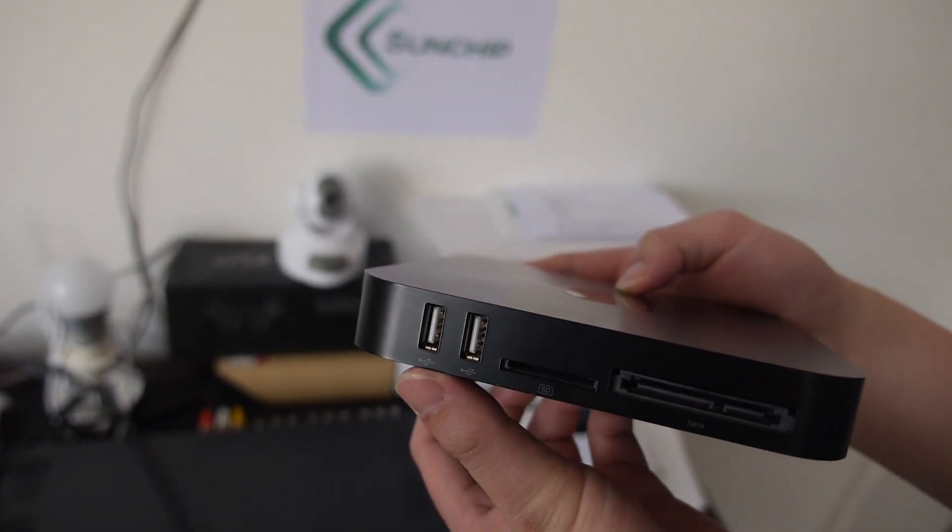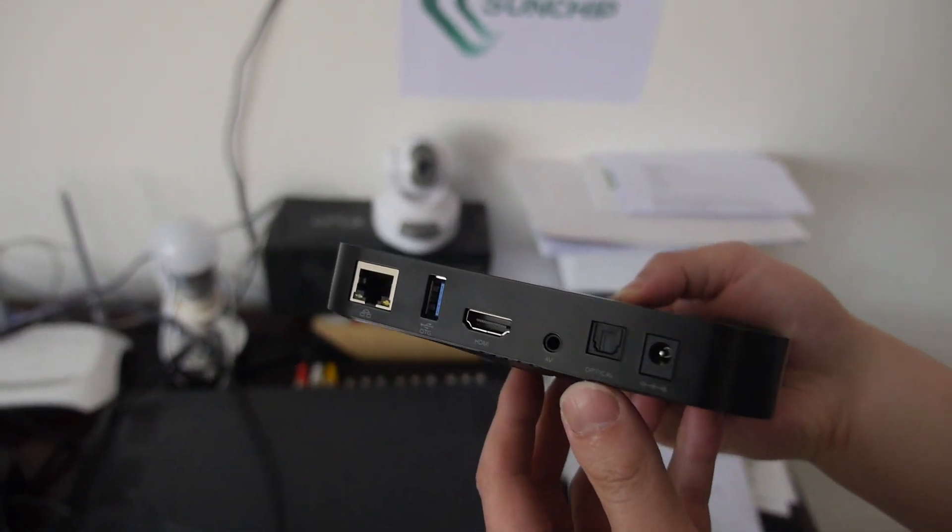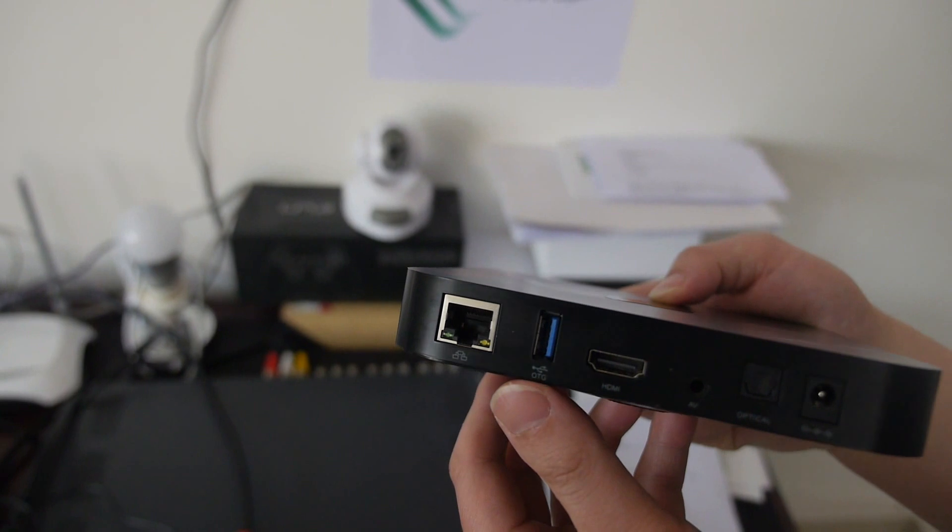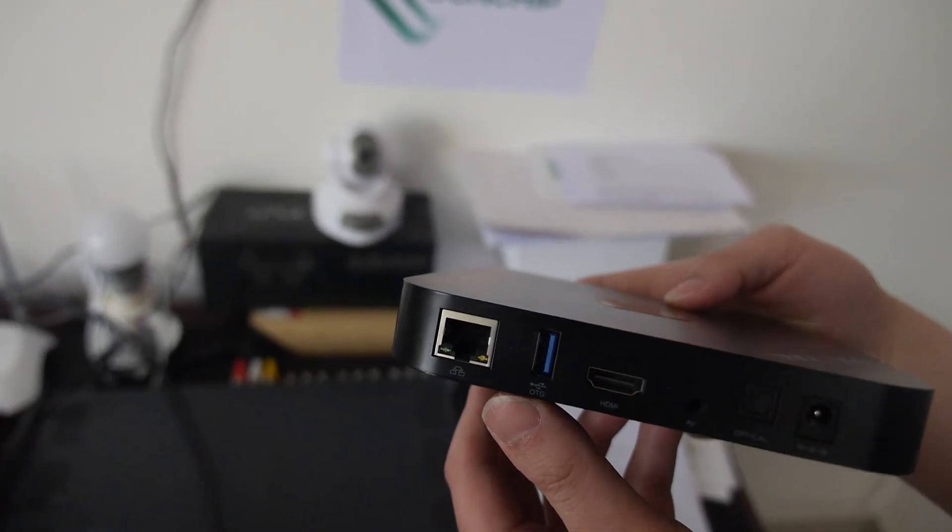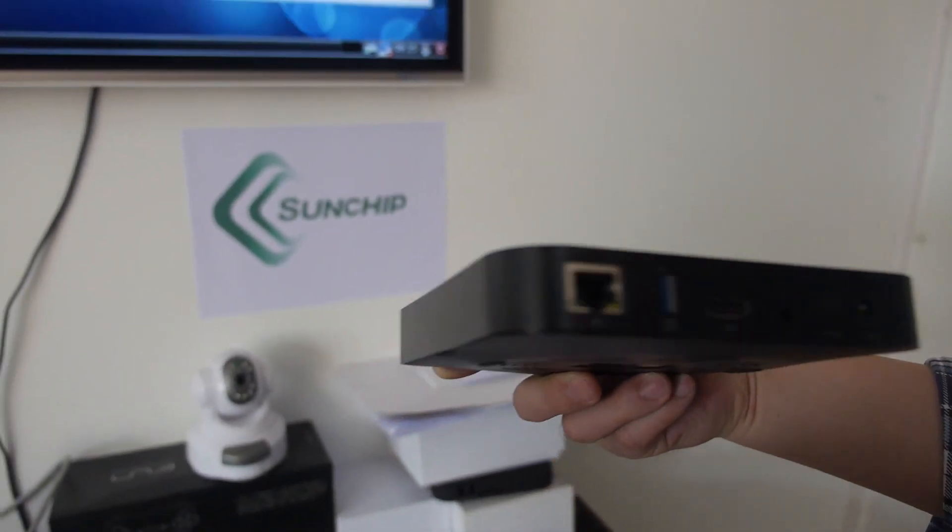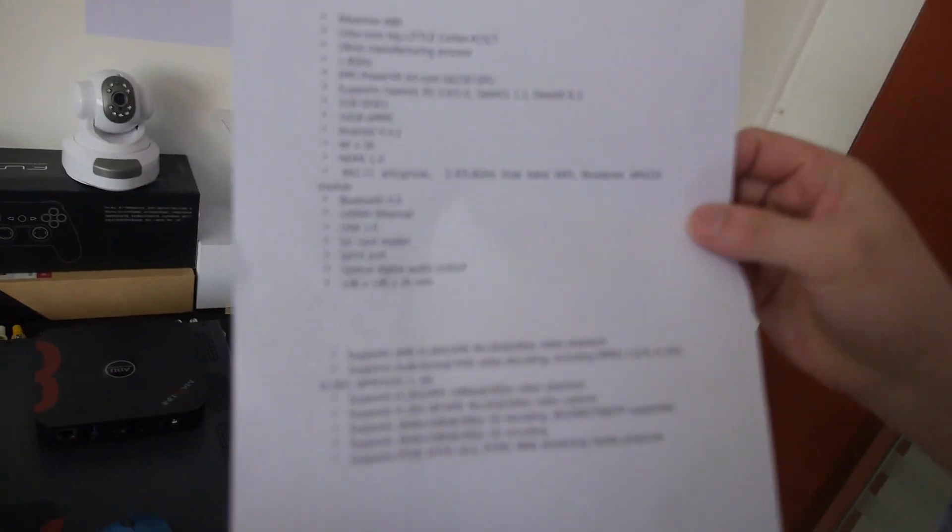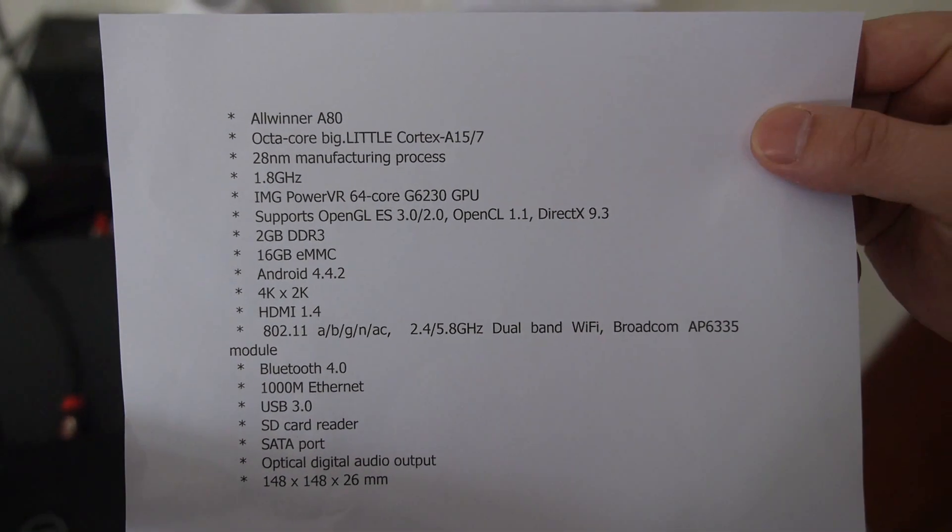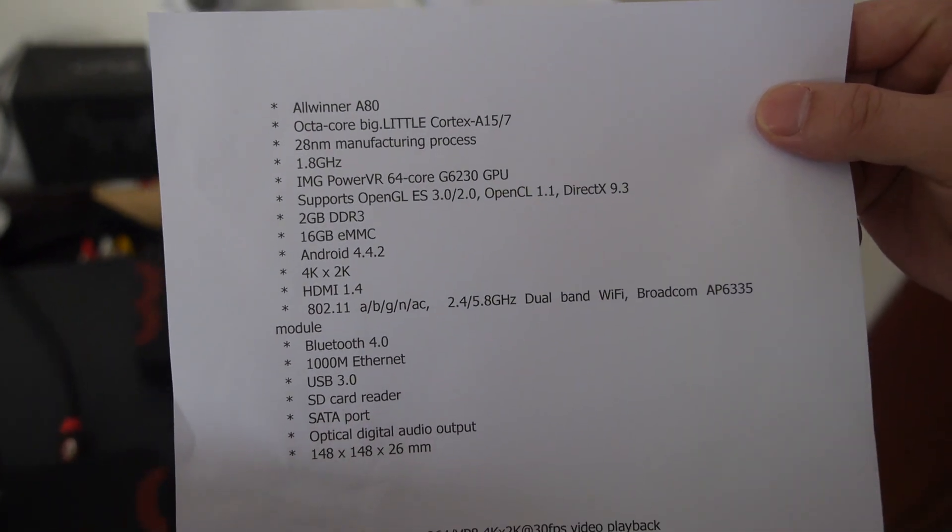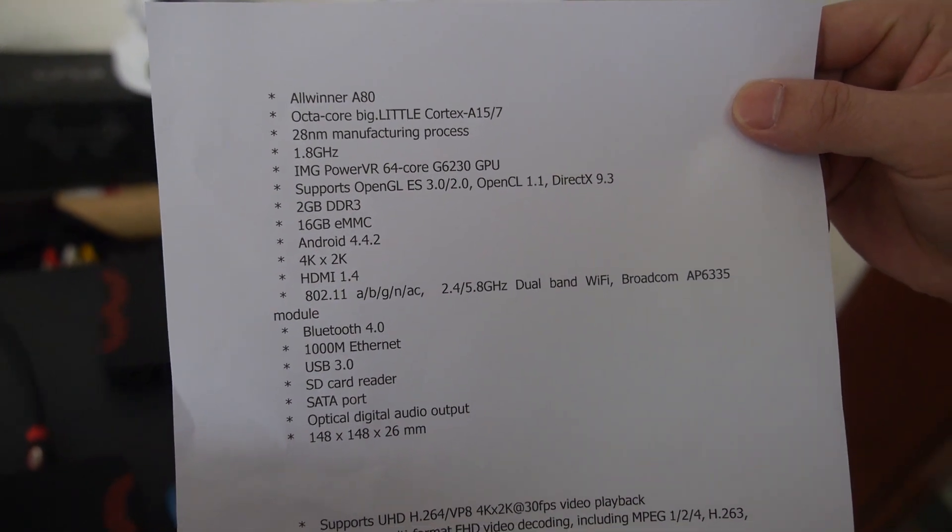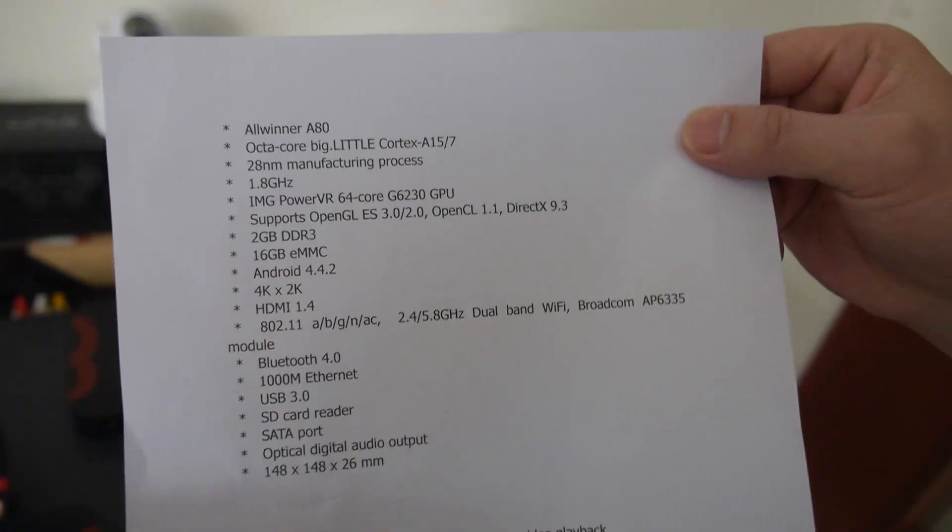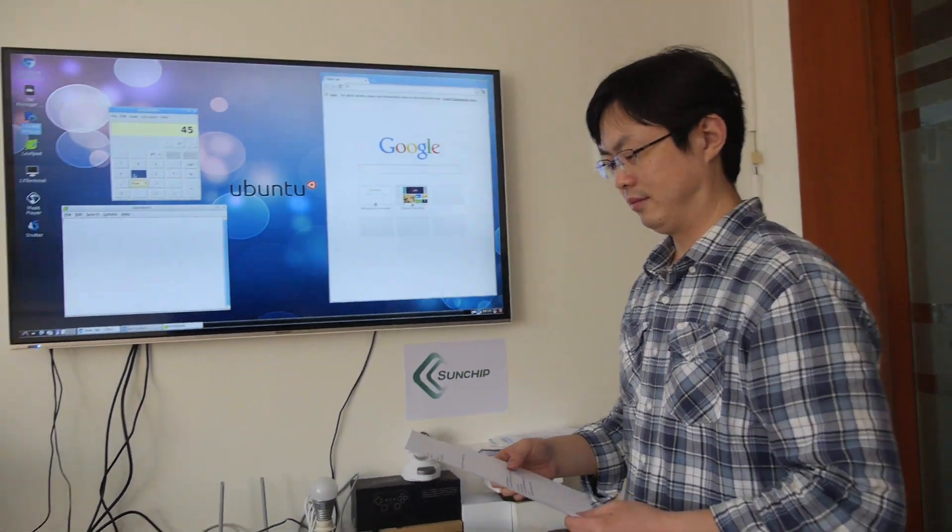USB 2.0, optical digital audio output, AV output, HDMI 1.4, and this is USB 3.0 and gigabit LAN. We have an octa-core big.LITTLE ARM Cortex-A15/A7 with the 64-core PowerVR GPU and all these specs right here. People can just contact you and make big orders and you can ship. Yeah, no problem.